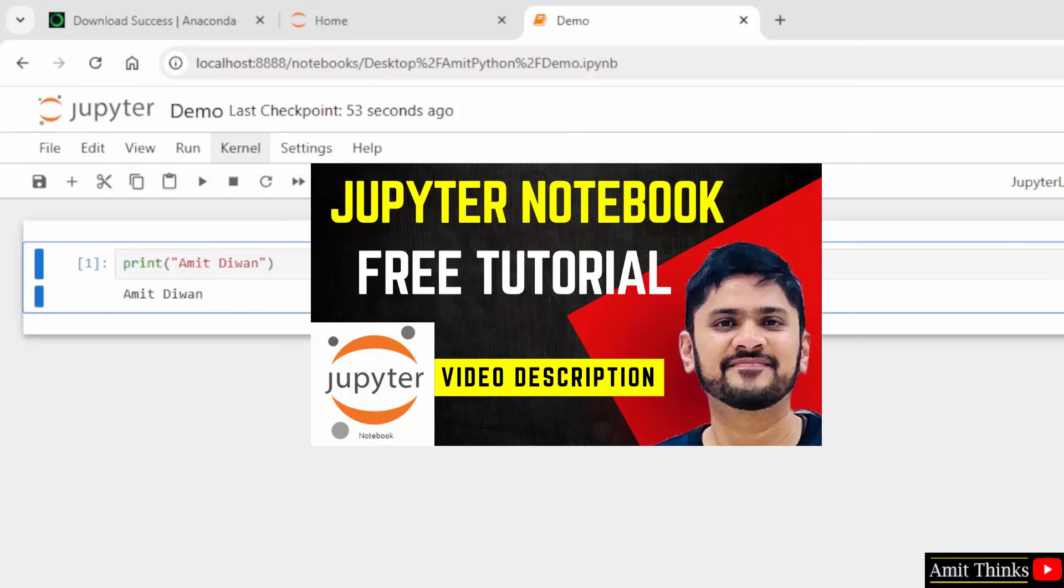Guys, we have added a free Jupyter Notebook tutorial in the video description. So, from here, you can continue with that and learn about Jupyter Notebook - how to run programs, how to create cells and text, and what are those? With that, we have also added a free Python tutorial. Thank you for watching the video.